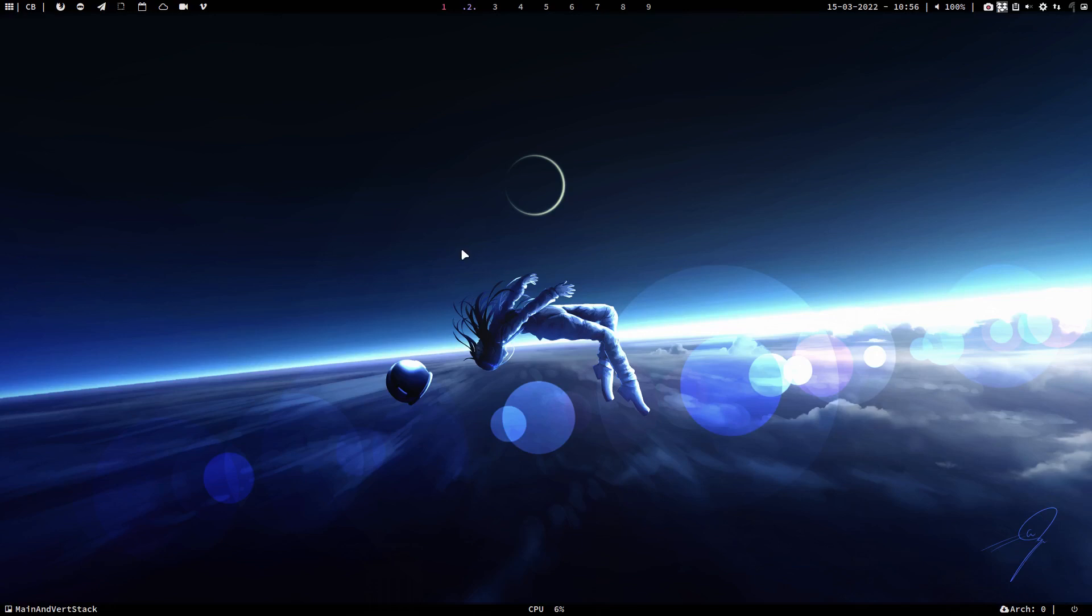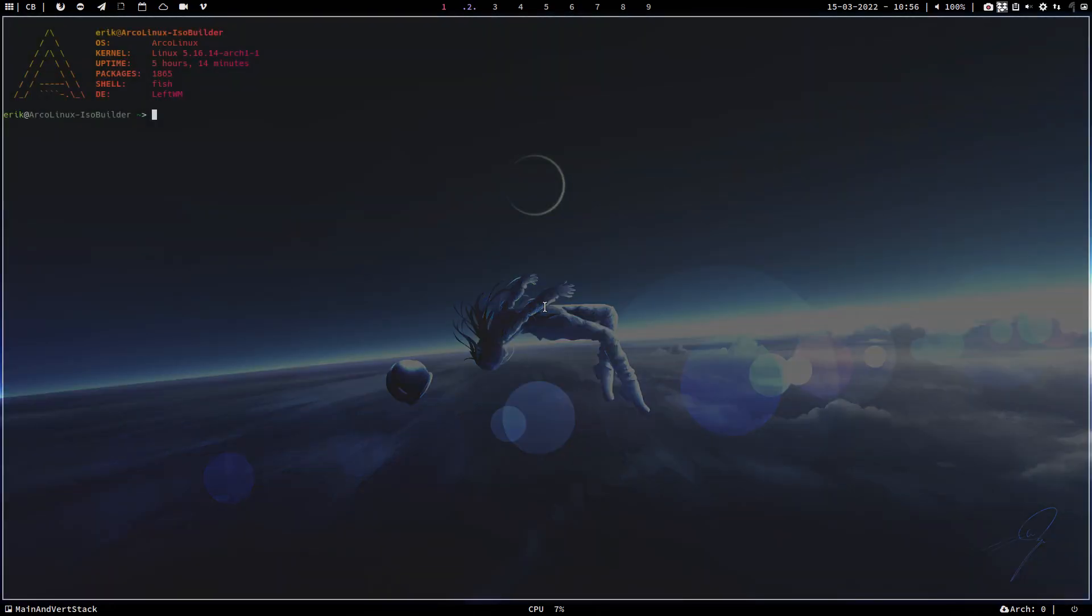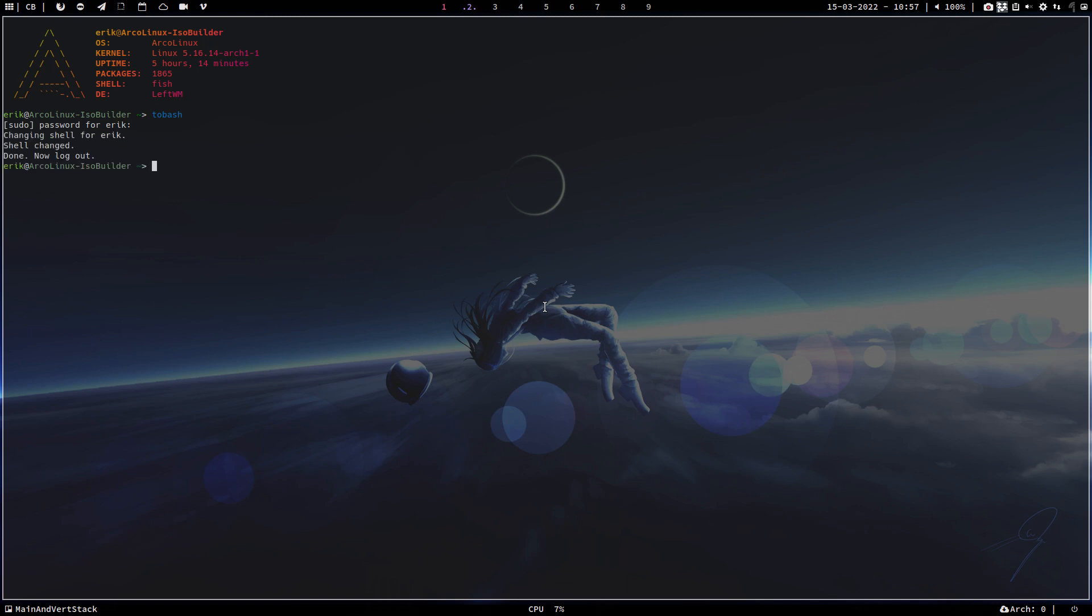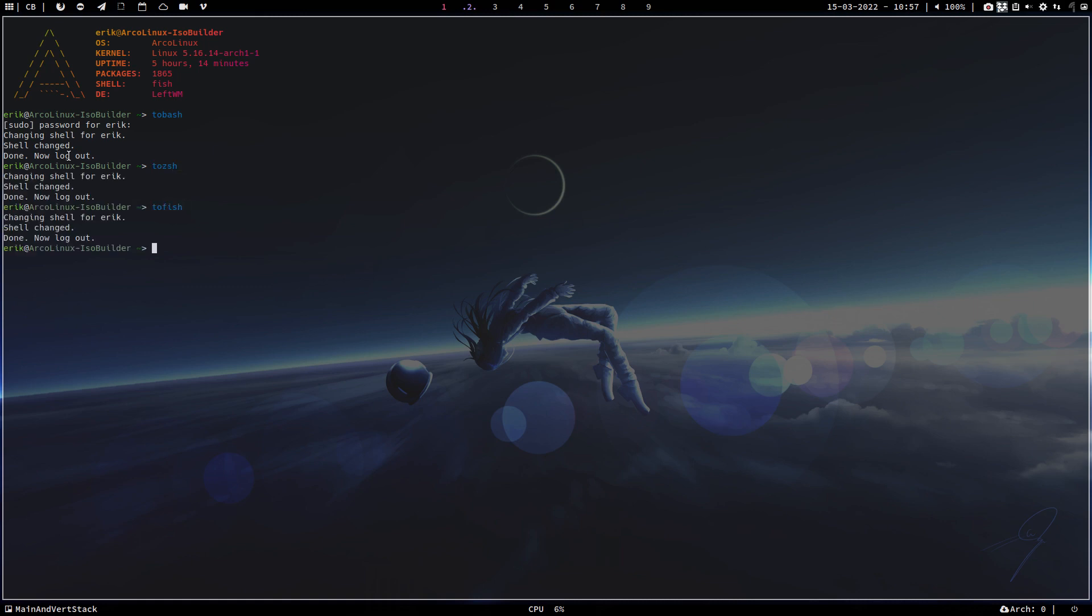Hi guys, this is a video about shells. There is bash, which means Bourne Again Shell, and I'm back on bash. It will say to me: hey, changing shell for Eric, shell changed, done. Now log out to fish. It's the same. Well, let's first go to zsh and then to fish, right? So everything stays the same because I was on fish.